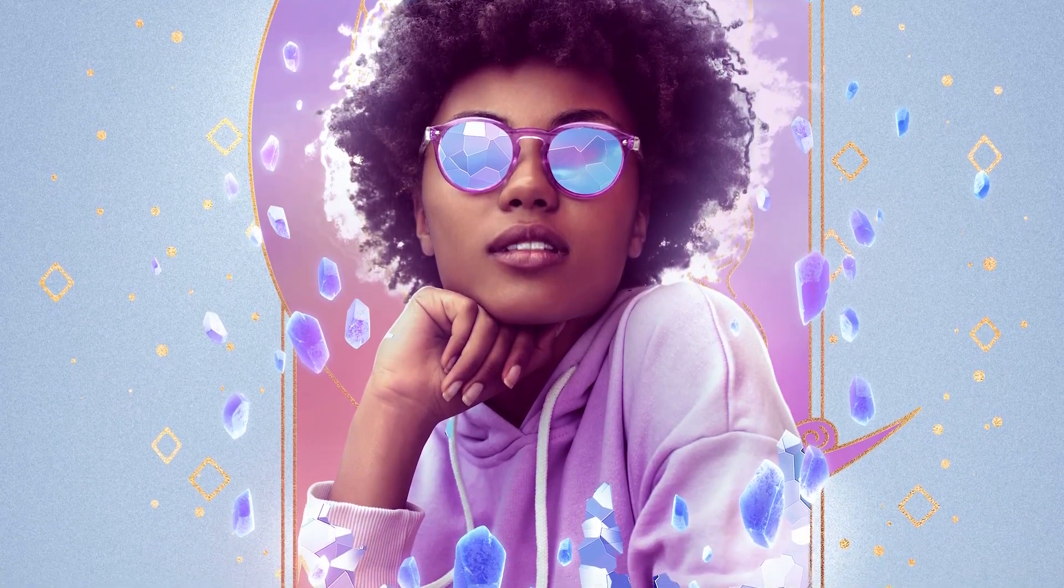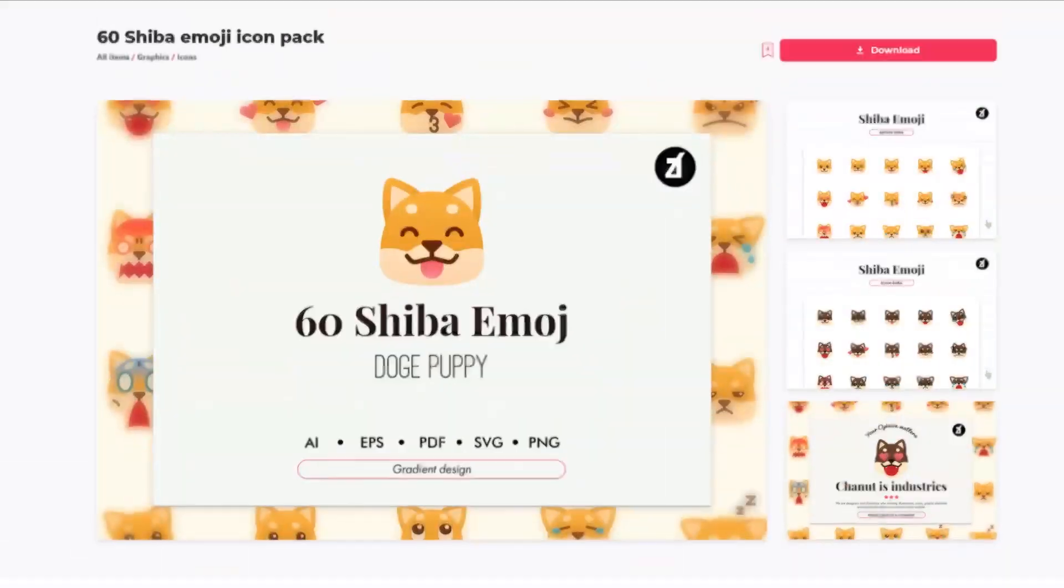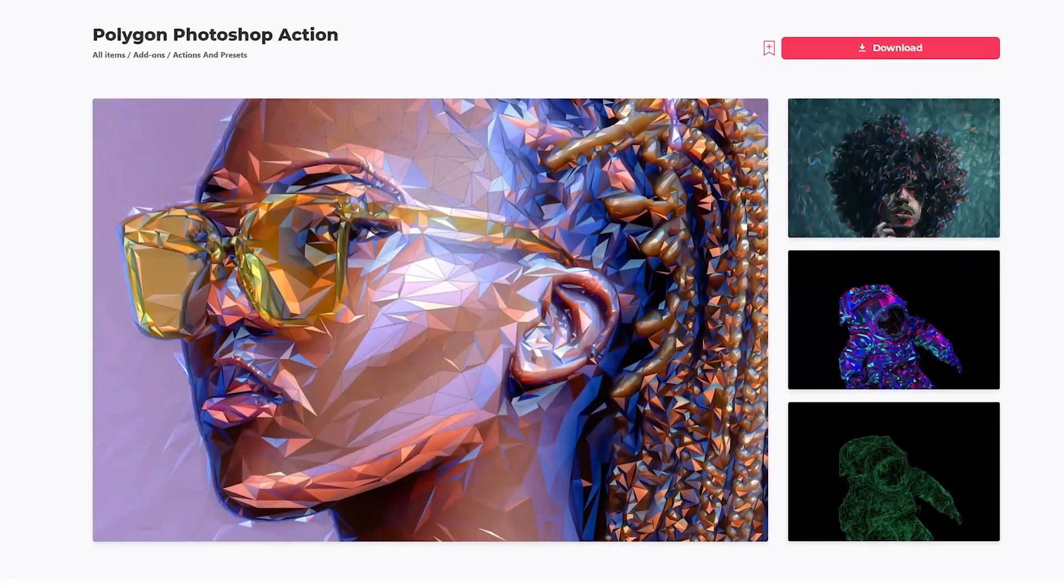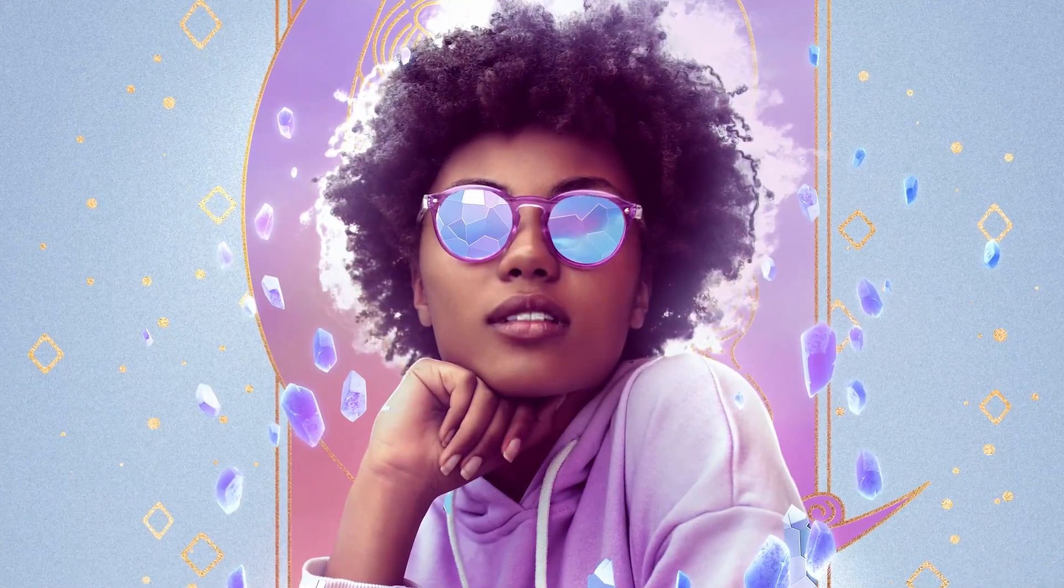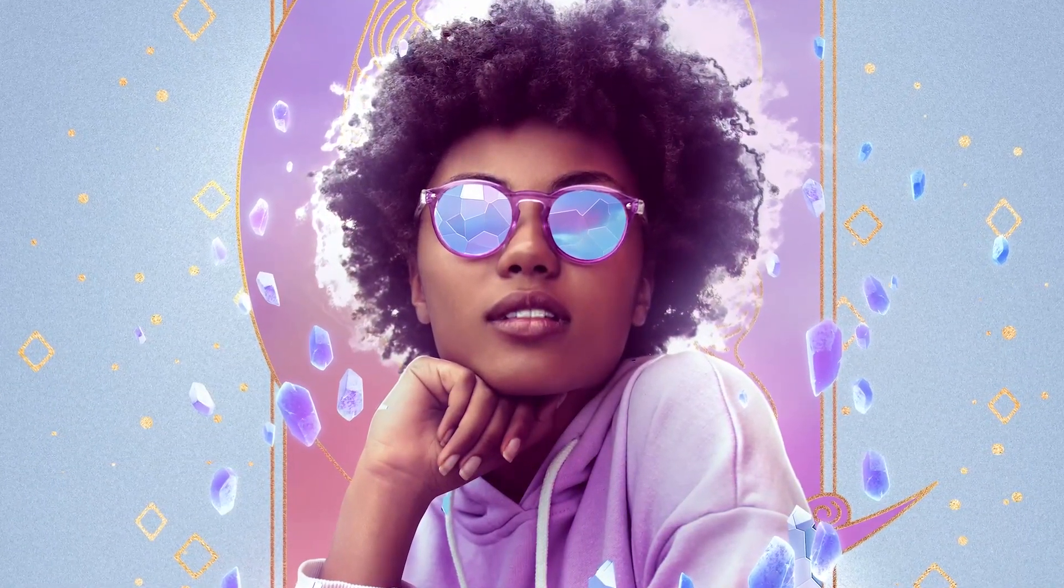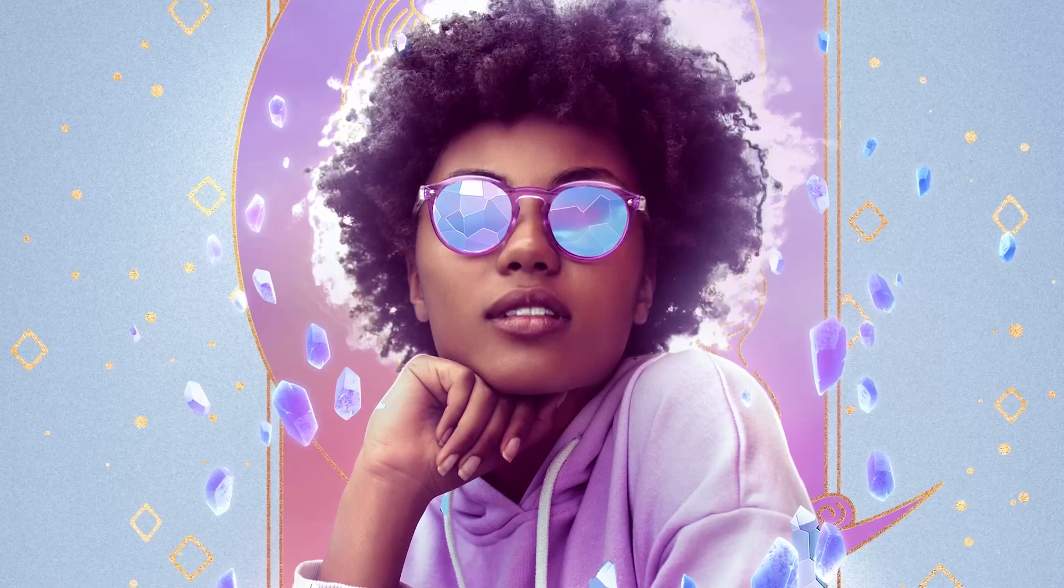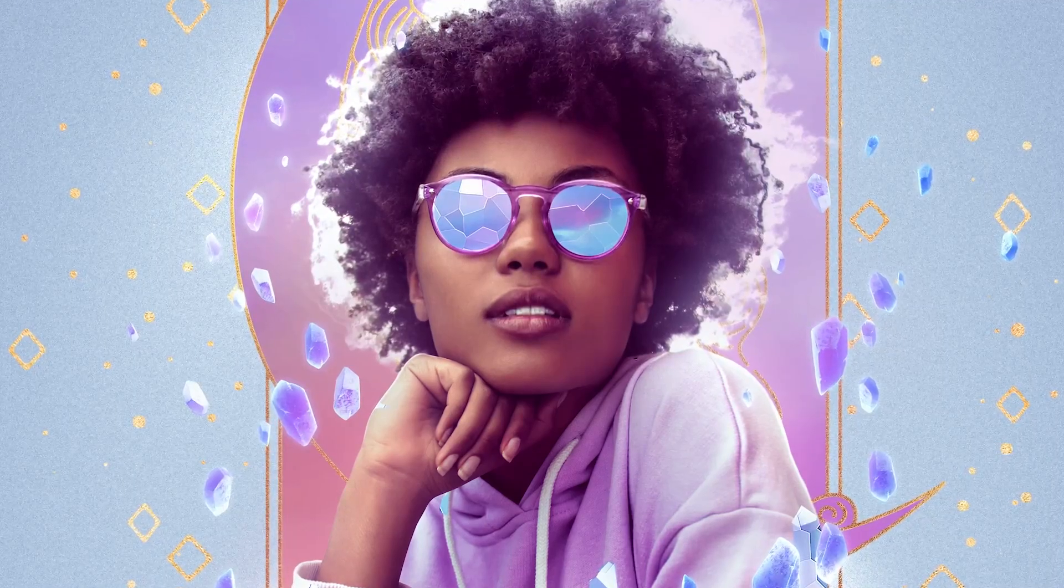All resources featured here today can be found on Envato Elements, where you get unlimited downloads of graphics, photos, and fonts. Millions of creative digital assets, all with simple commercial licensing. I'm Abby Esparza with Envato Tuts Plus, let's get right into it.